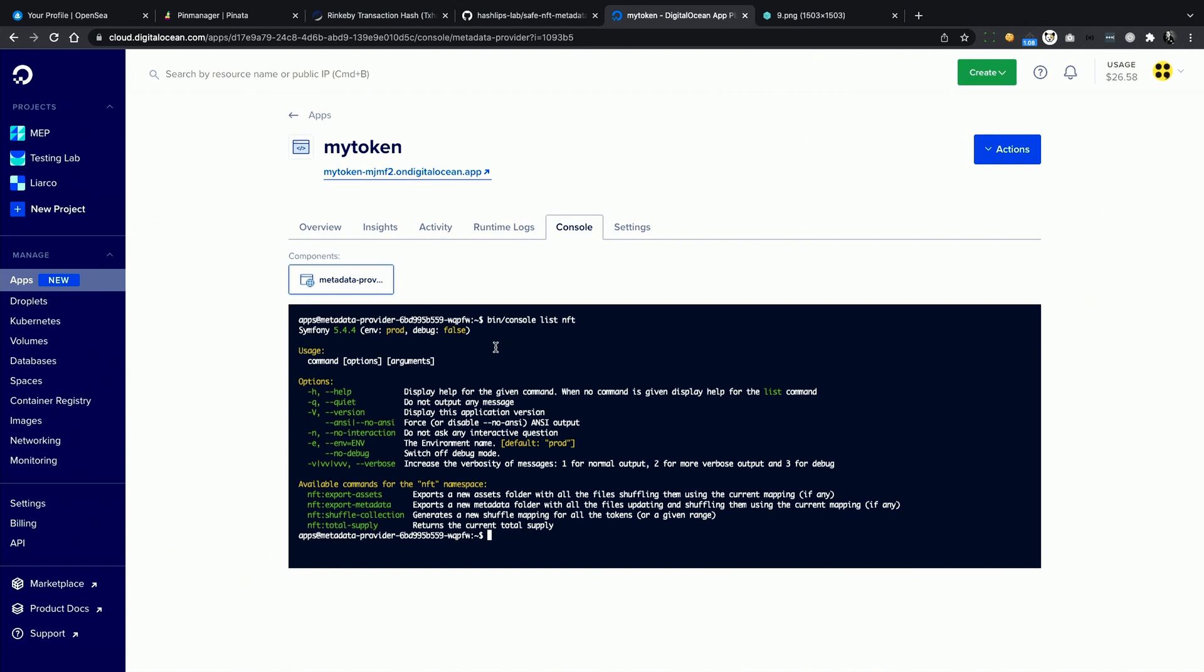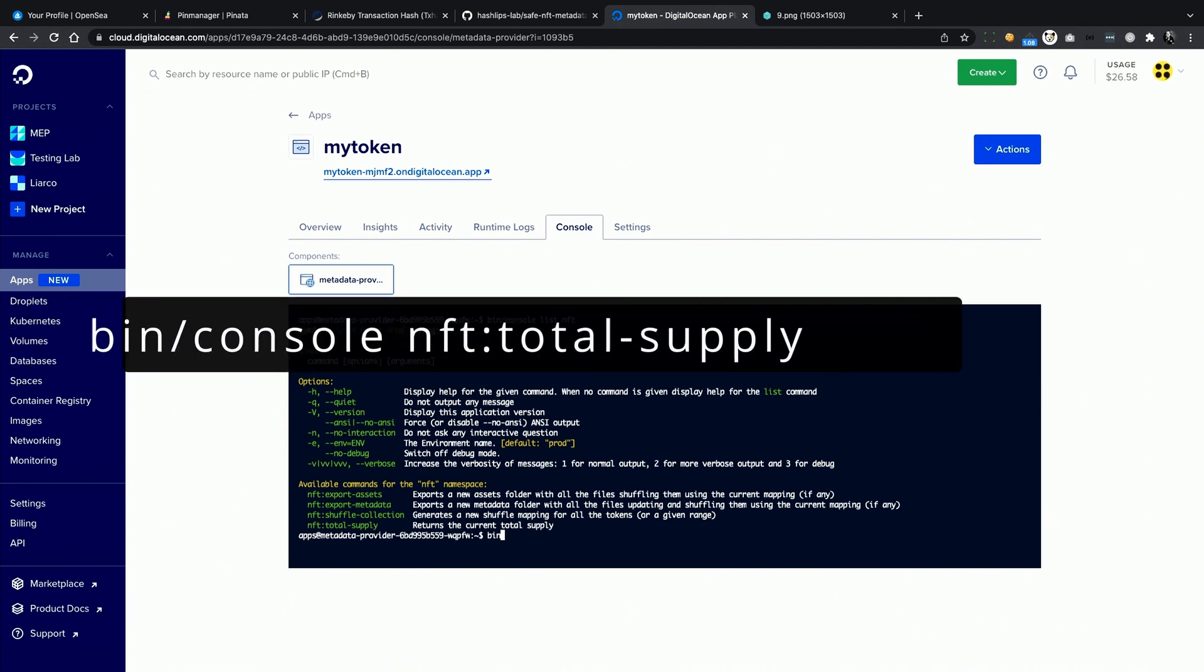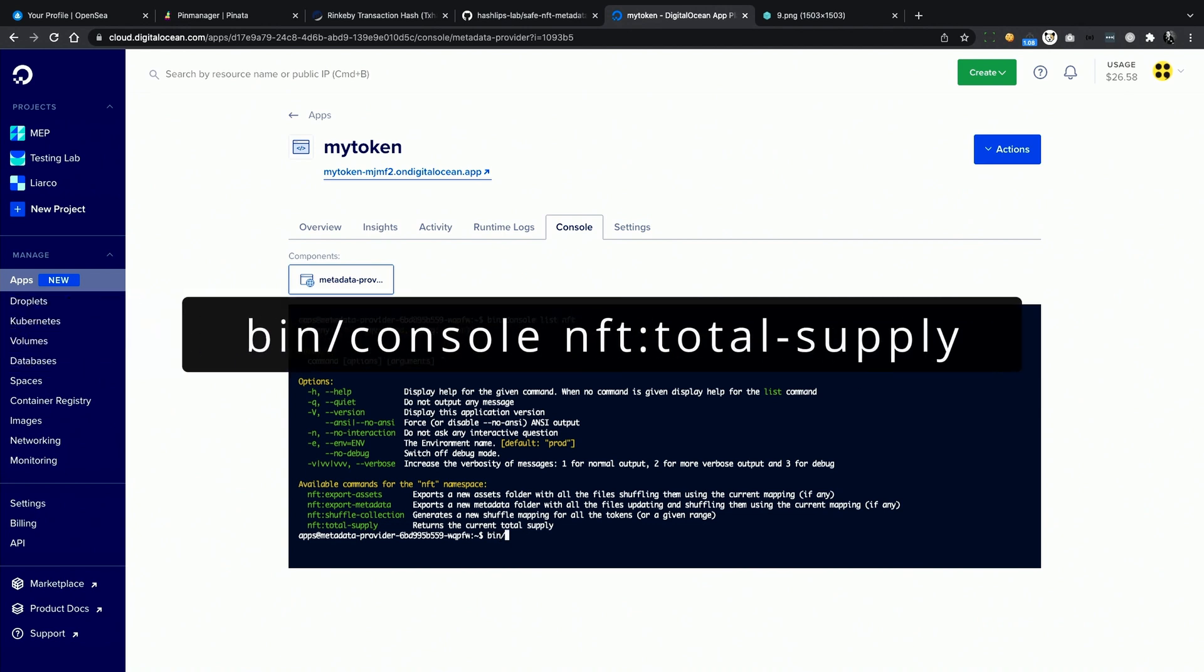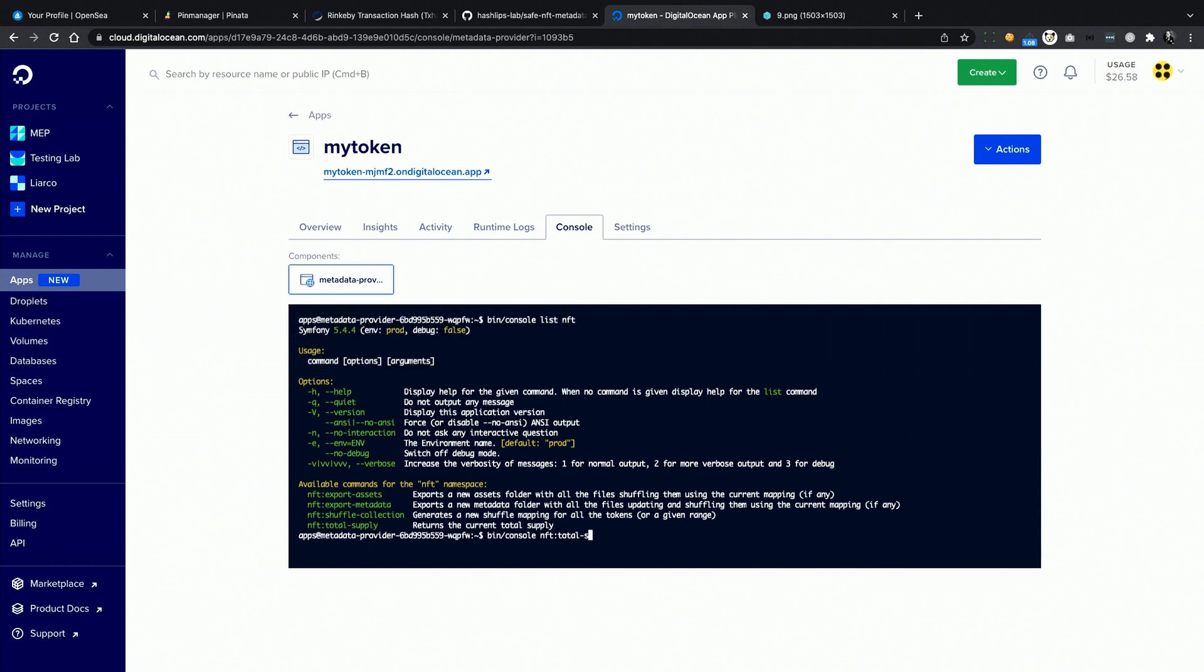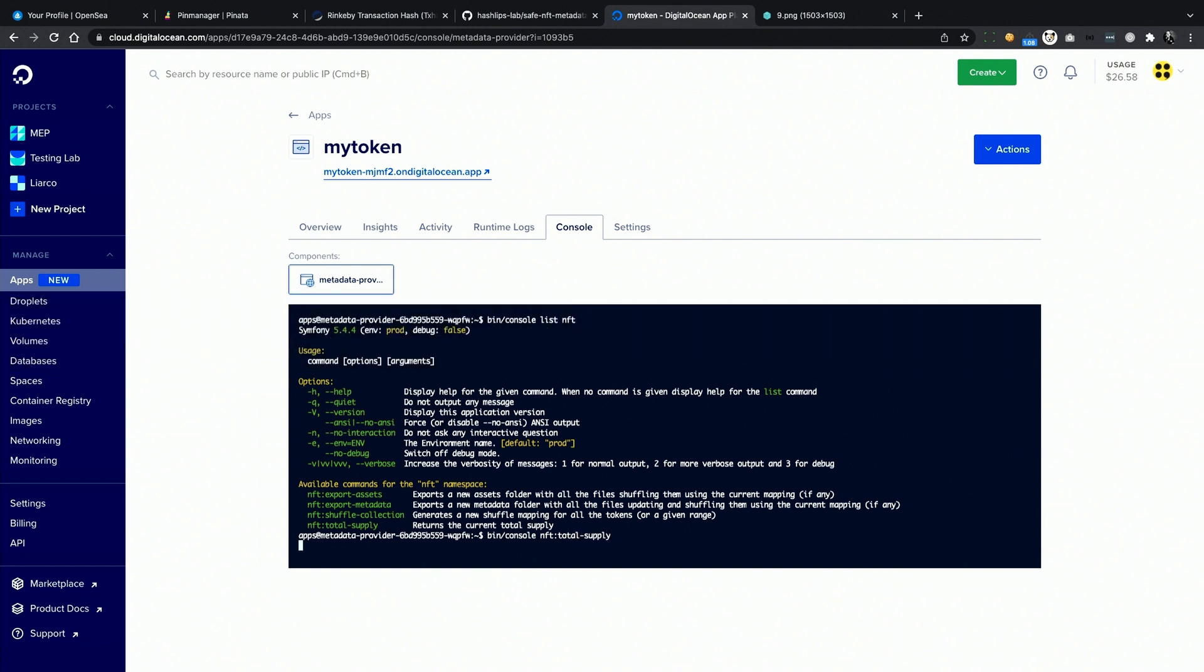In order to see all the available commands, you can run bin forward slash console list nft. This will show you all the available commands to interact with your collection. For example, we can run bin console nft total-supply, and this will return the current total supply directly from the contract. This can be useful for debug purposes.